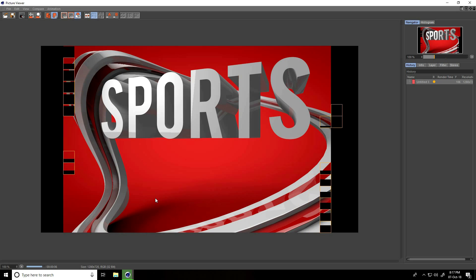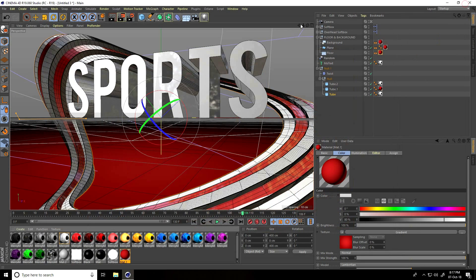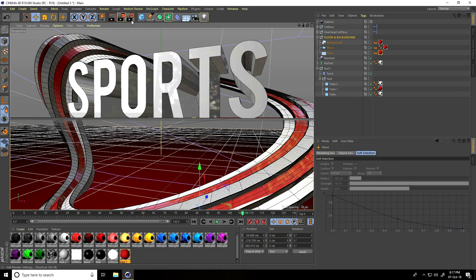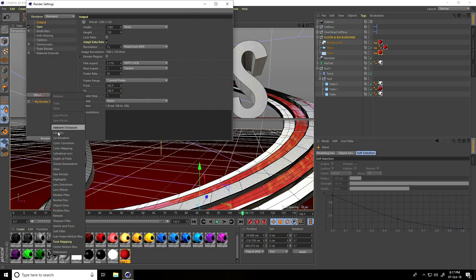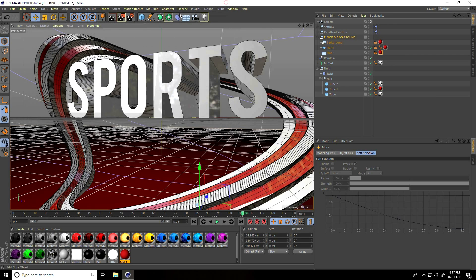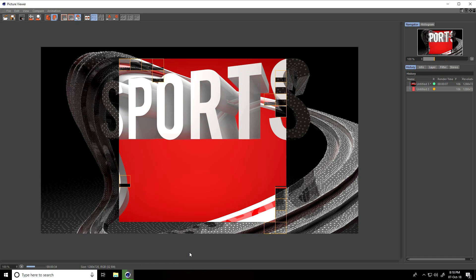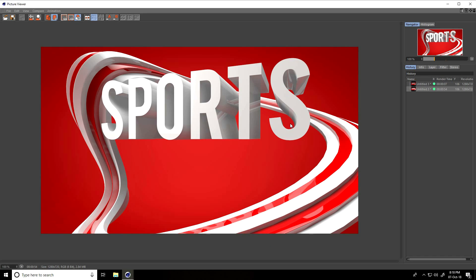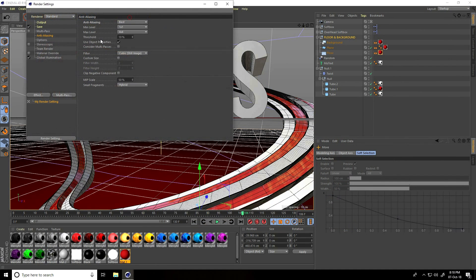That looks better. Go to the Flow, then Render Settings. Don't use Ambient Occlusion — only enable Global Illumination. Set sampling to High and Anti-Aliasing to Best. That's it — do a render preview. This is my final render output, looking really good. Close and go back to Render Settings.